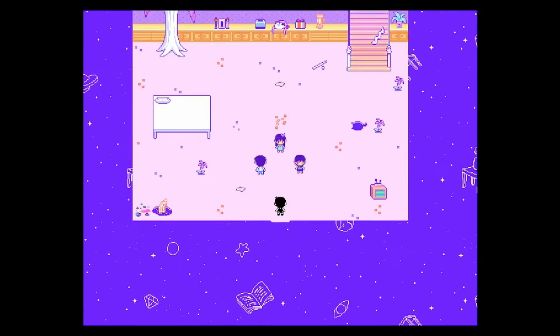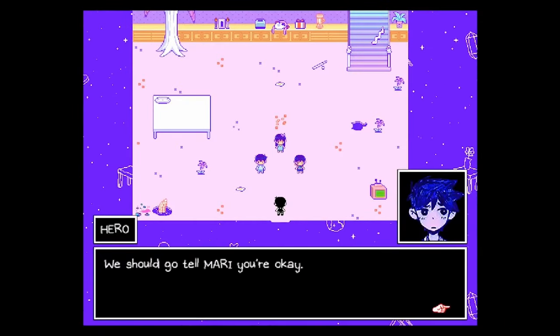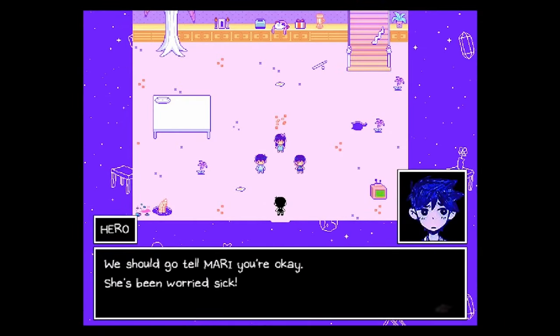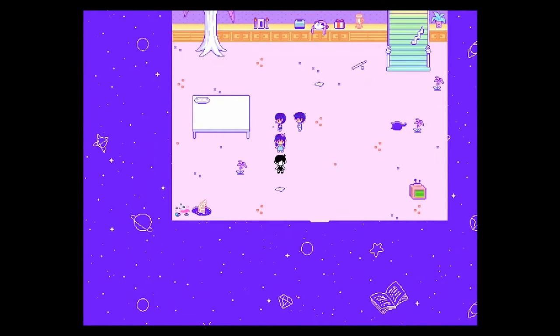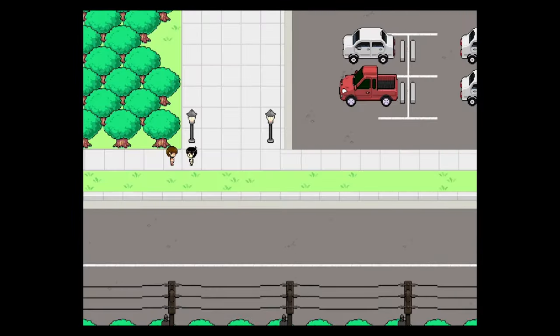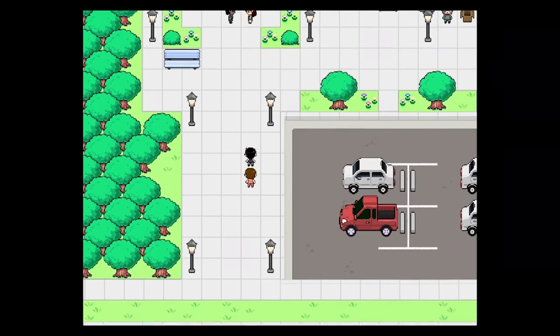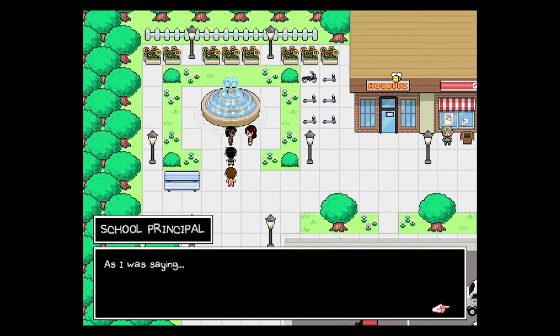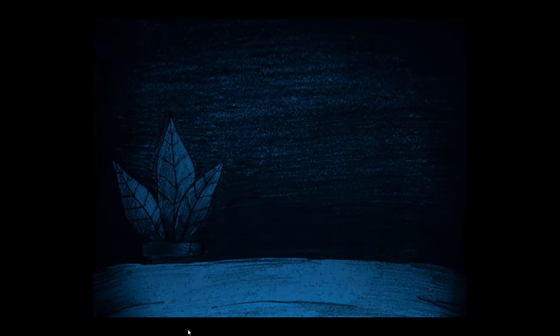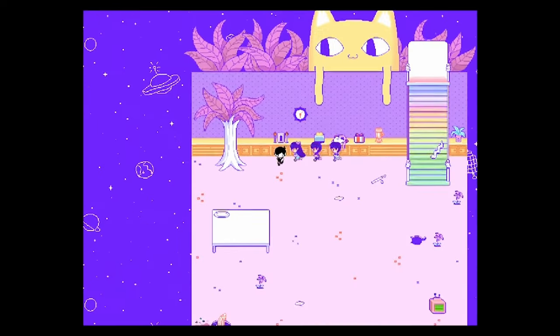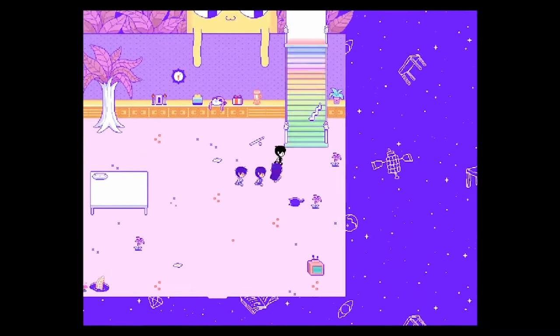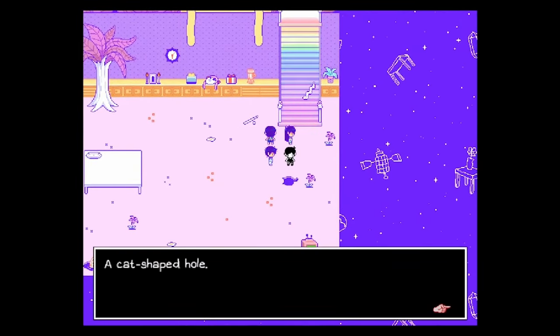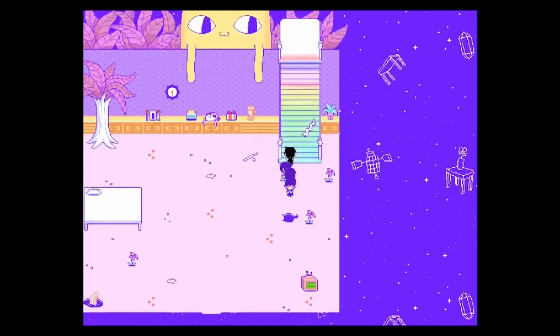I never realized which world was Omori's and which world was Sunny's, or who was the alter ego and who was the main persona. Although the game does give big hints that hey this is Sunny's world and he's the actual human, but he's schizophrenic so you can't really tell. But Omori's world is so wholesome and nice, I always thought it was the character's actual world.